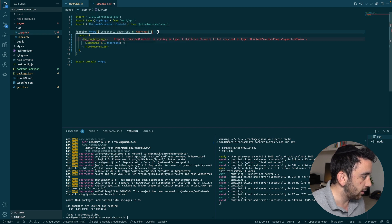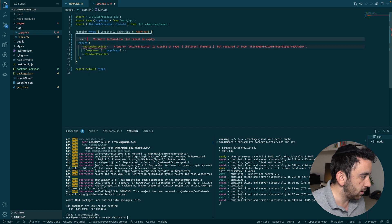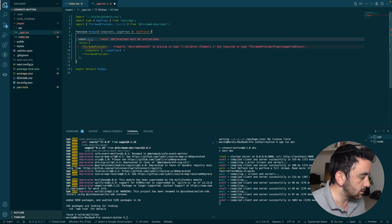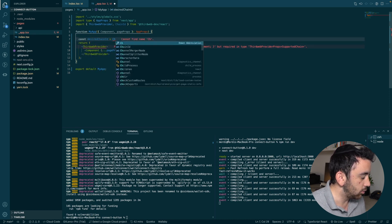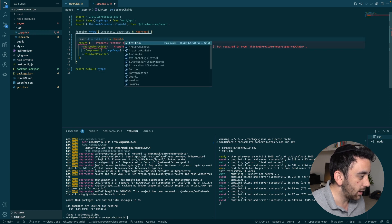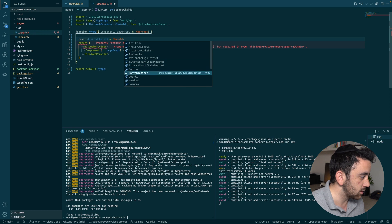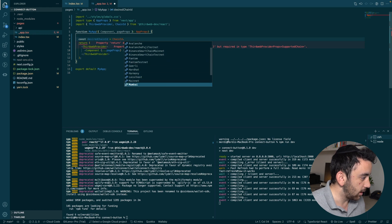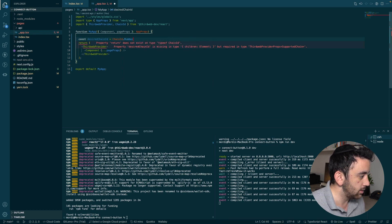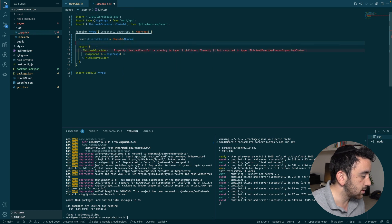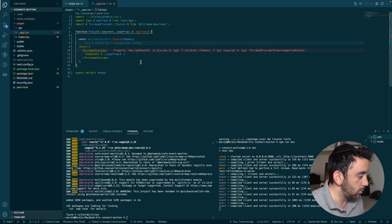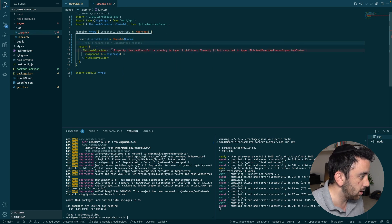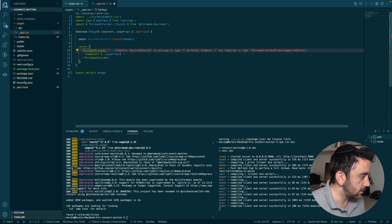And once we've got that, we can create a new variable called desired chain ID. And we can make that equal to chain ID, which we imported from ThirdWeb. And now we can select any chain that we want that ThirdWeb supports. So you can see all of these different chains. And for now, we're going to select the Mumbai testnet. But this is really cool because you don't have to worry about knowing what chain ID is what. It's just easy to use straight from ThirdWeb.